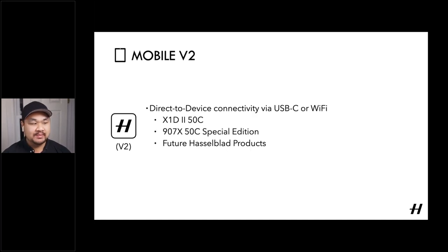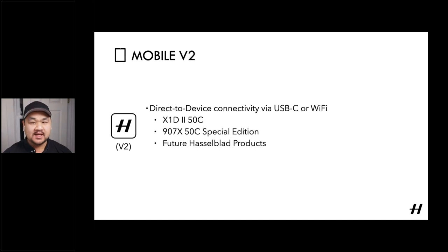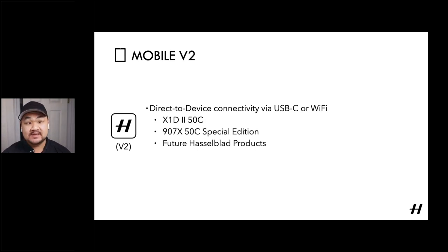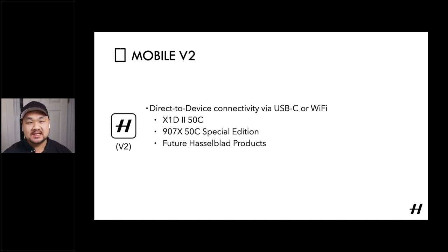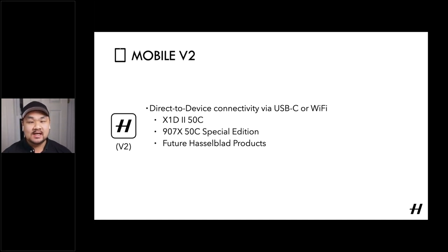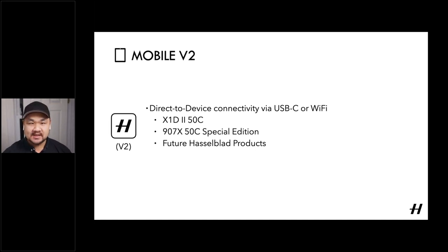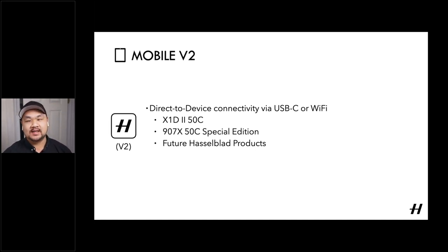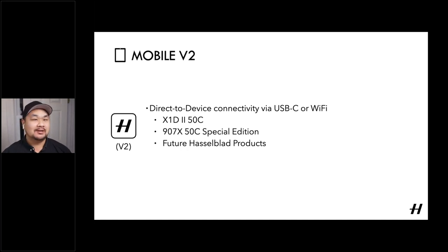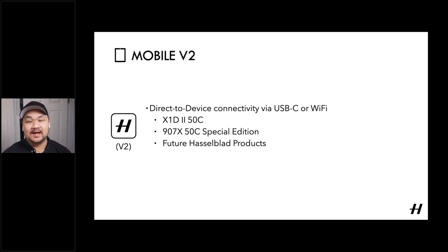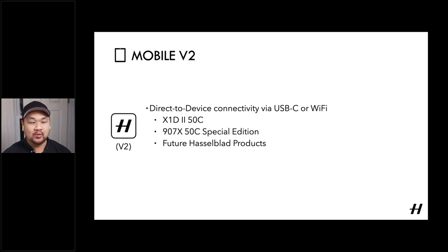Those are the better options because they're USB type C based. And that's important because we've built Focus Mobile 2 to be a tethered solution as well. Meaning that you can connect wired or wirelessly to the X1D 250C and the 907X special edition. With these later generation iPad Pros, you simply need a USB 3 or 3.1 rated type C to type C cable for this connection.